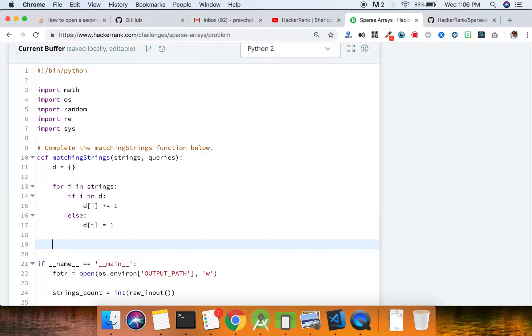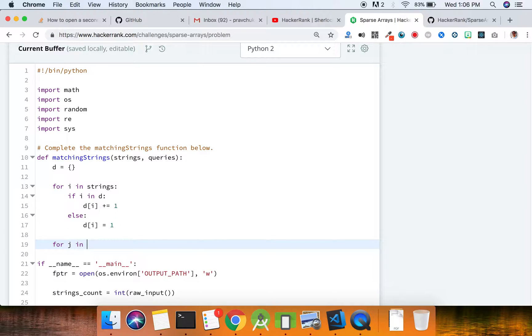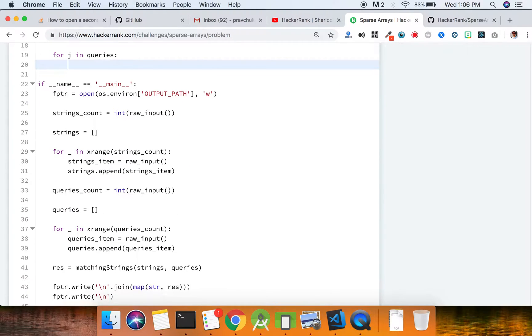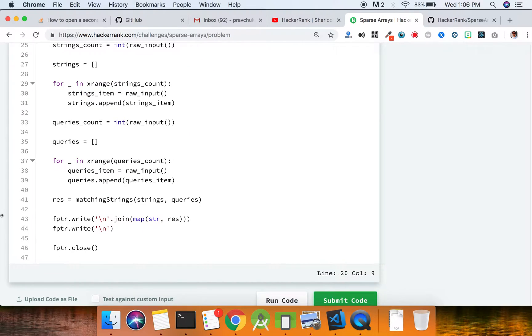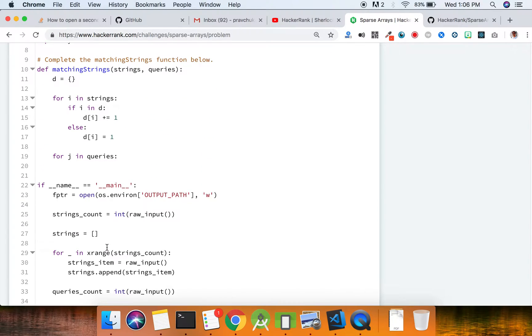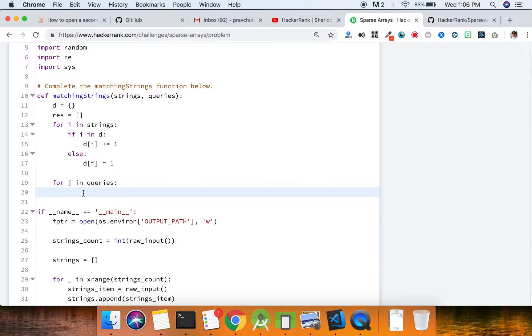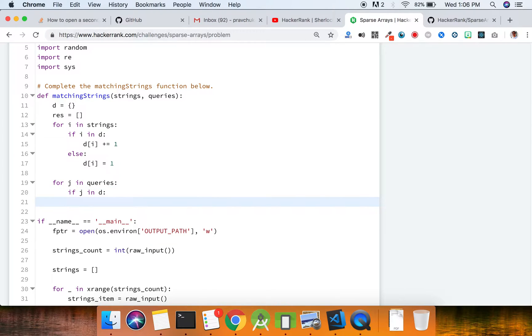Now we loop through the queries. If you look down here, it seems like it needs an array that it prints on its own, so let's just create an array that we're going to return. Now we're looping through the queries and we're going to do the same thing - we're going to check if j is in the dictionary. If it is, then...